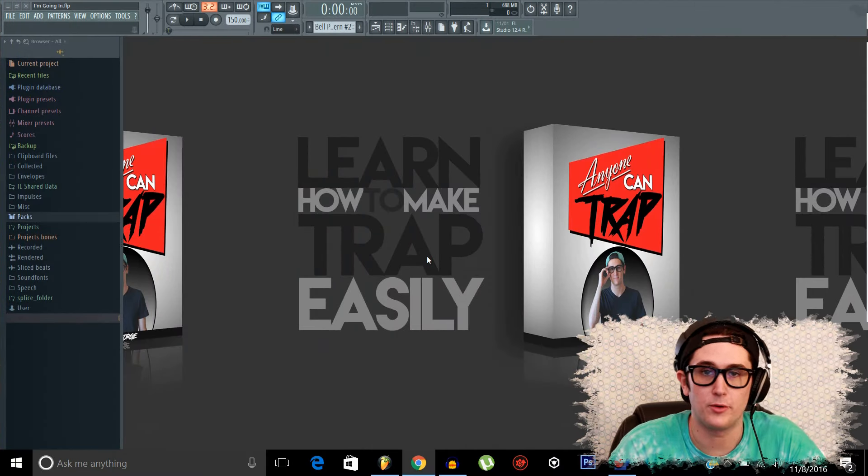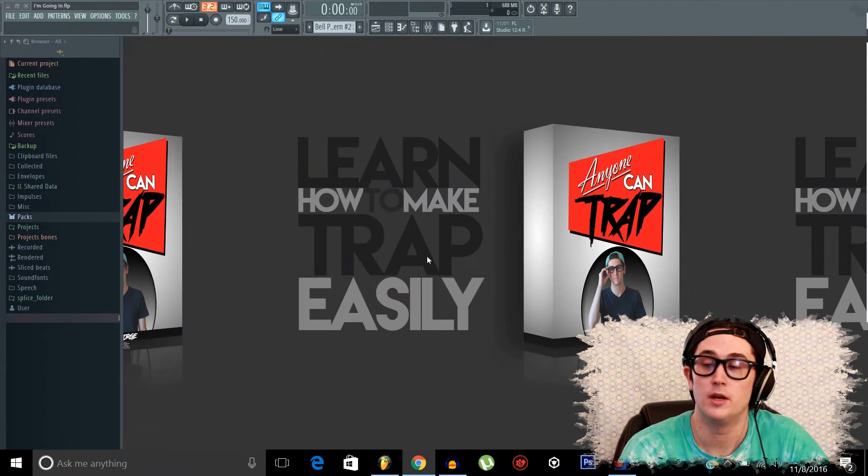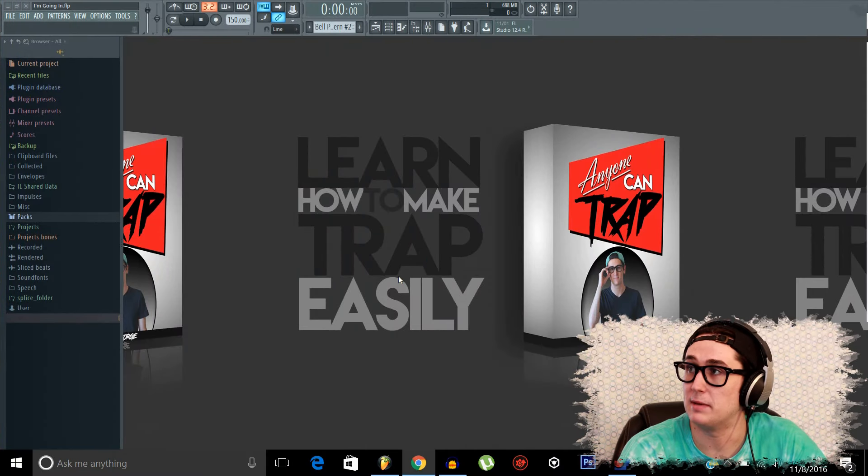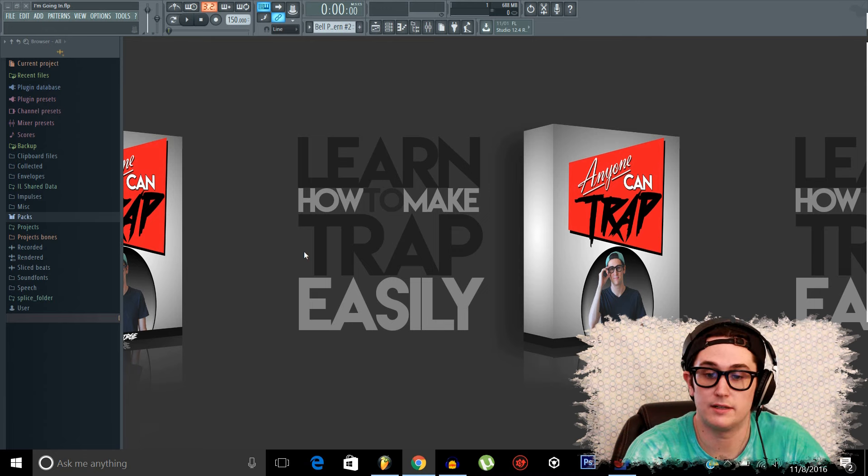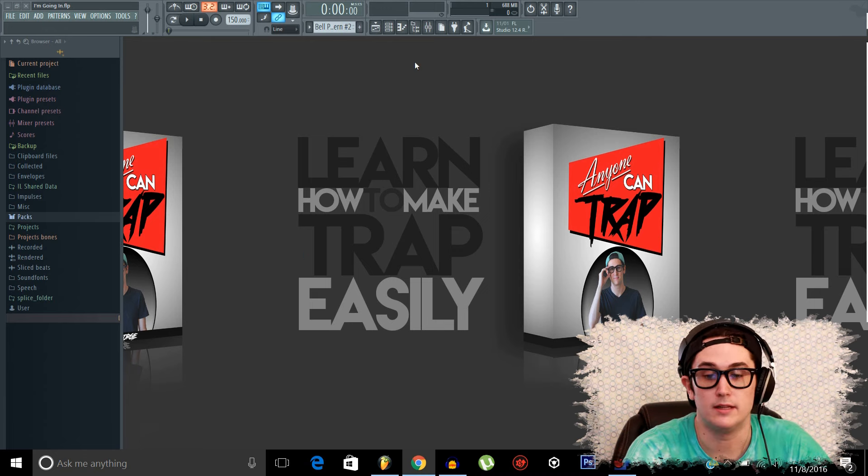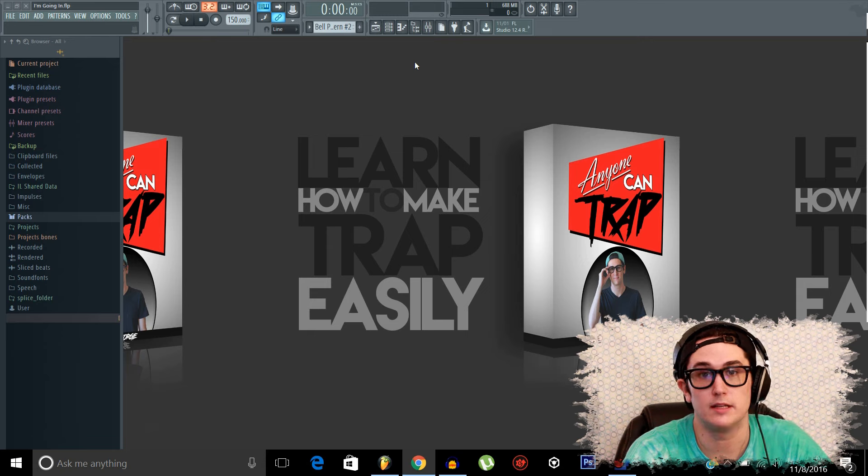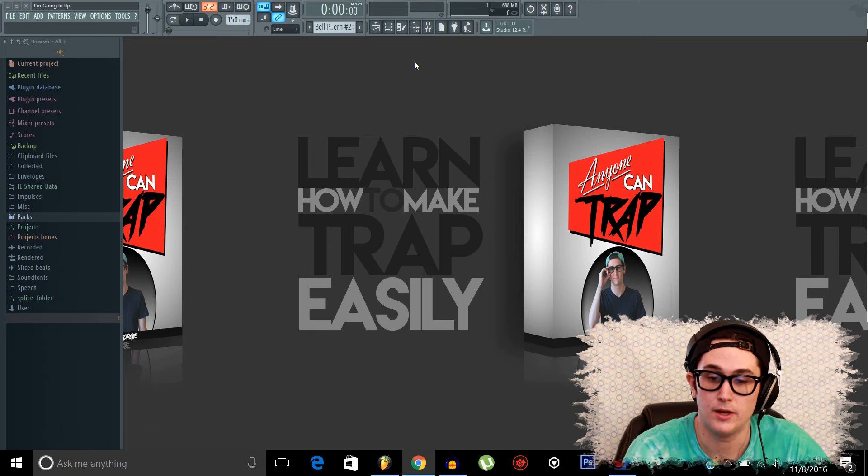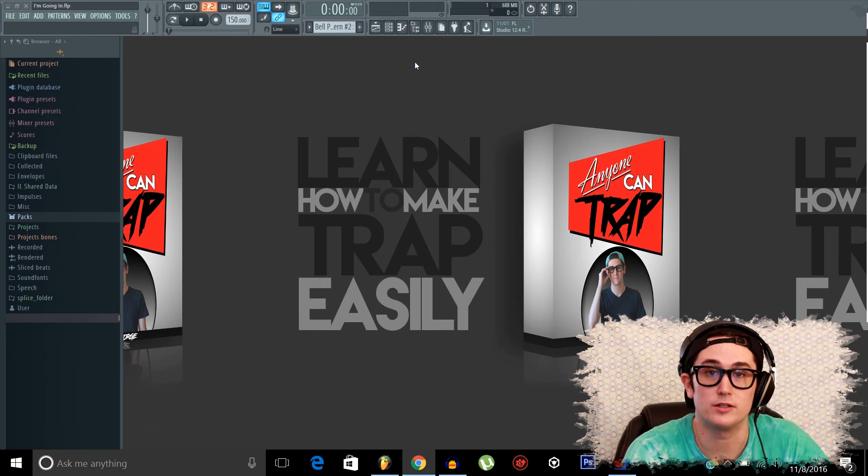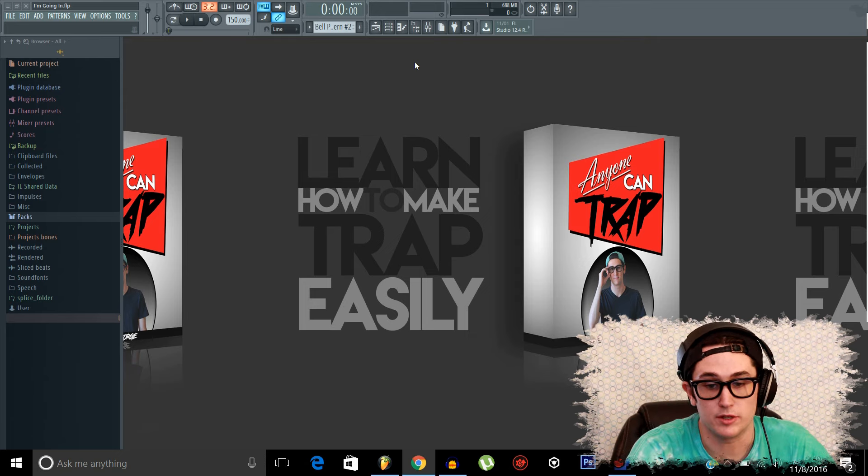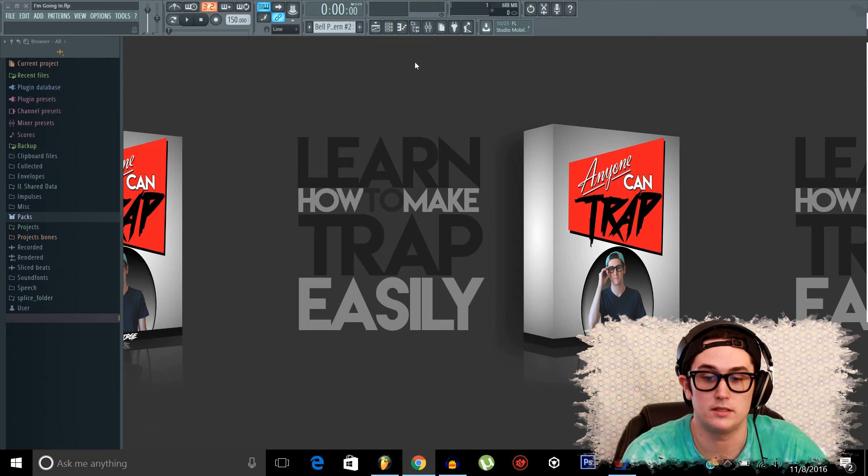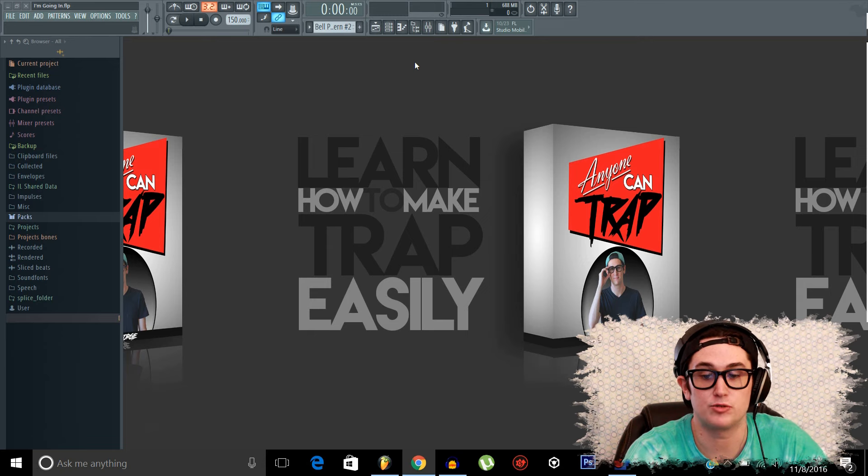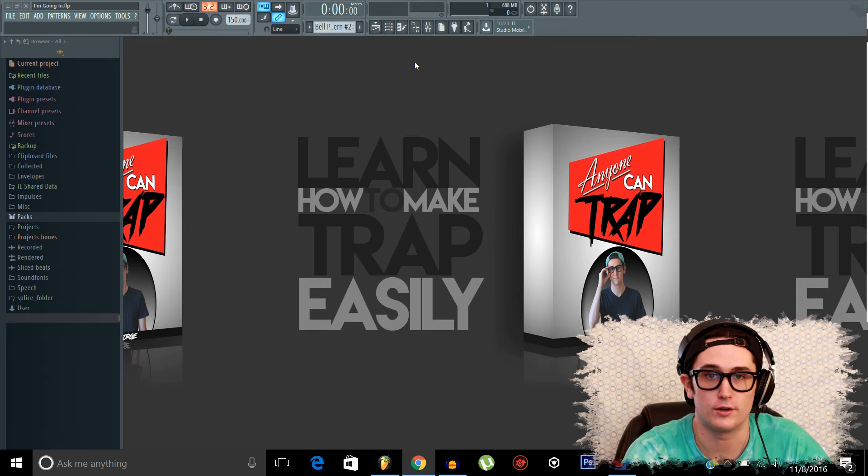So we're going to start by going over what we'll be learning in this episode. We're going to be learning the basic layout of FL Studio and how to navigate it, which includes the channel rack, the playlist, the browser, and the mixer. We'll briefly go over beats, bars, and time signatures. Then we'll talk about samples, VSTs, and the basic intro structure and how to start our song.